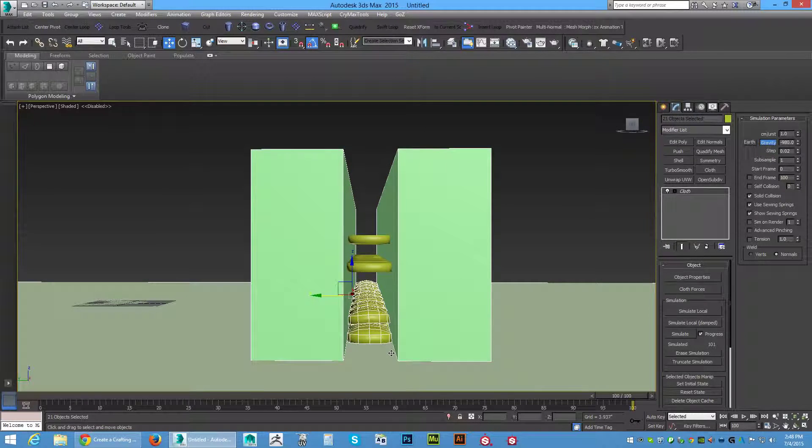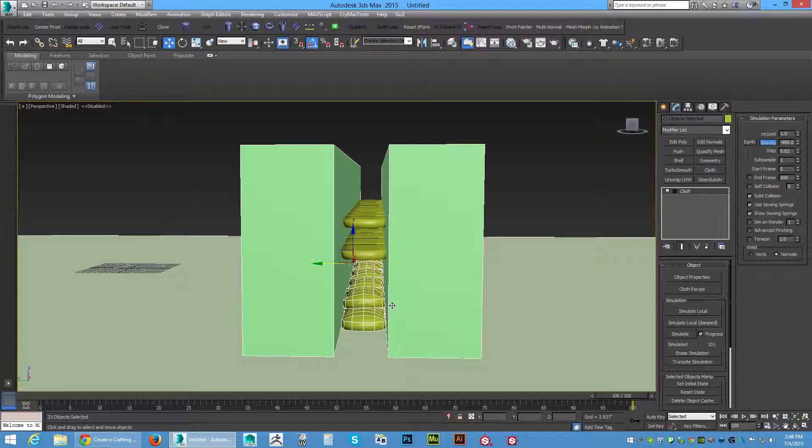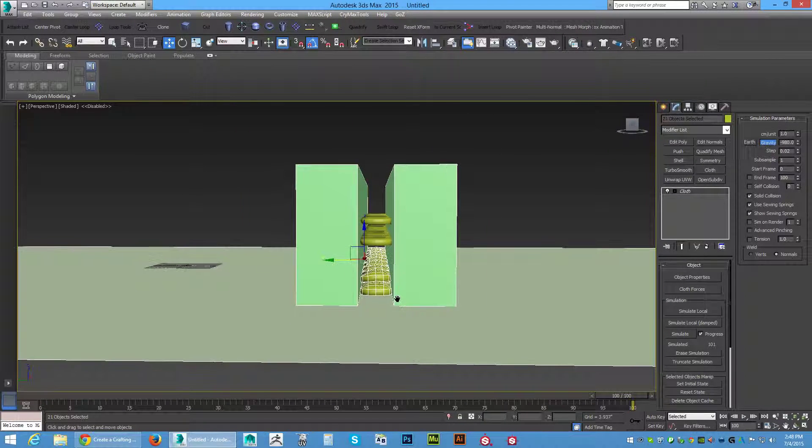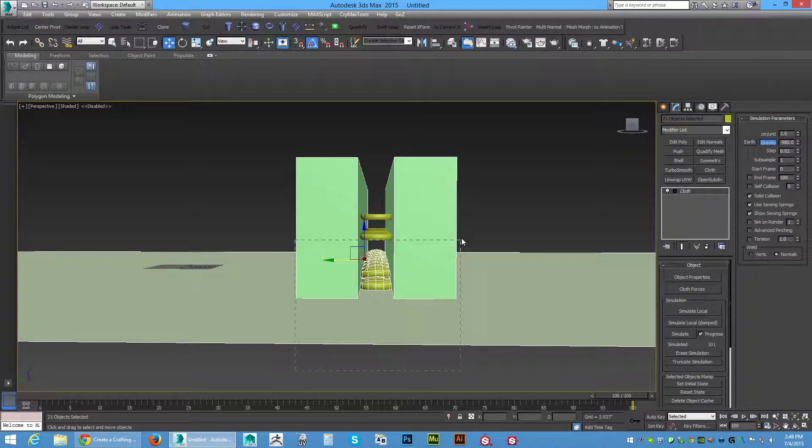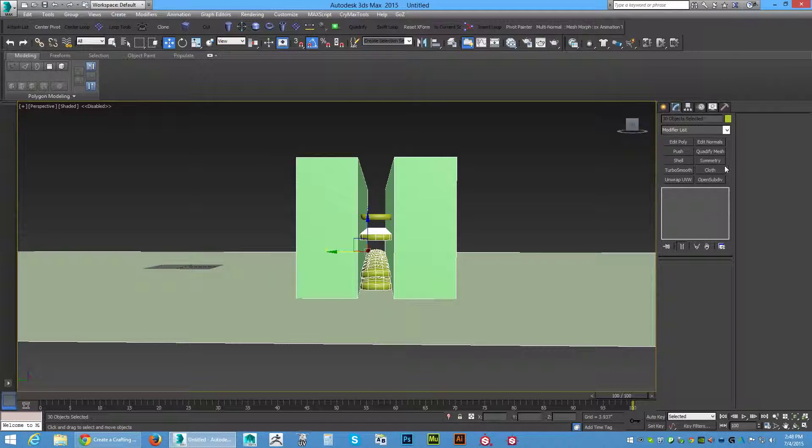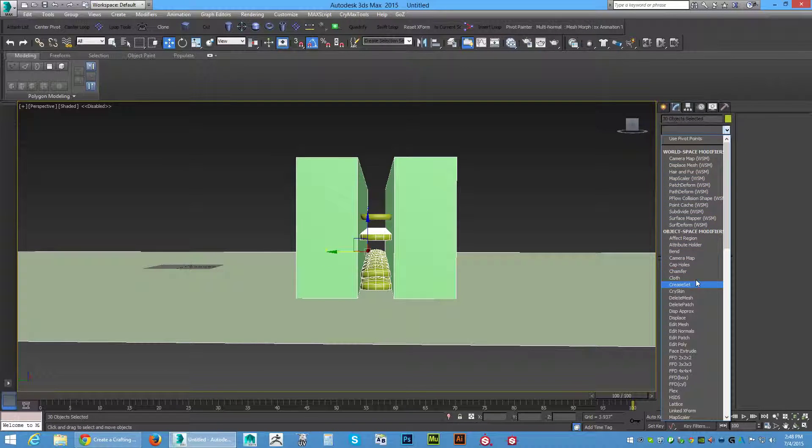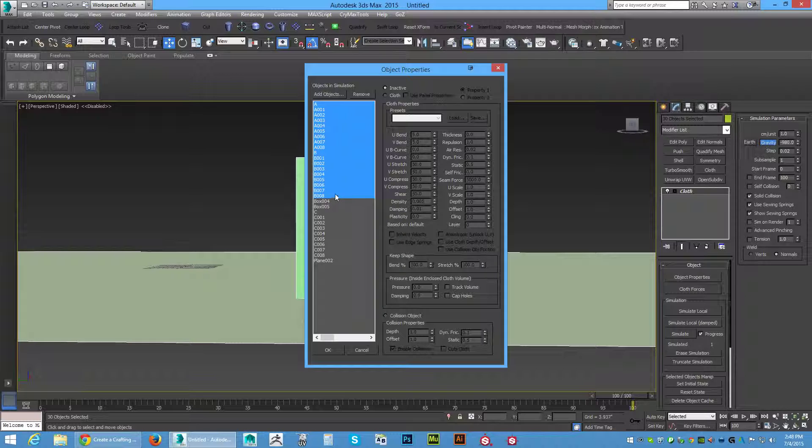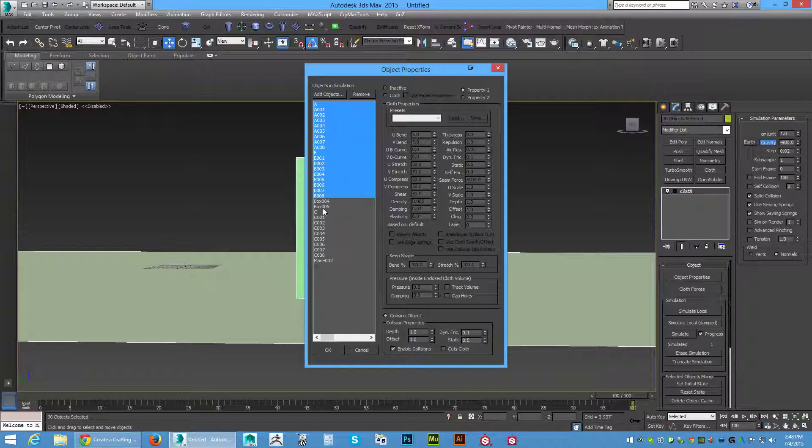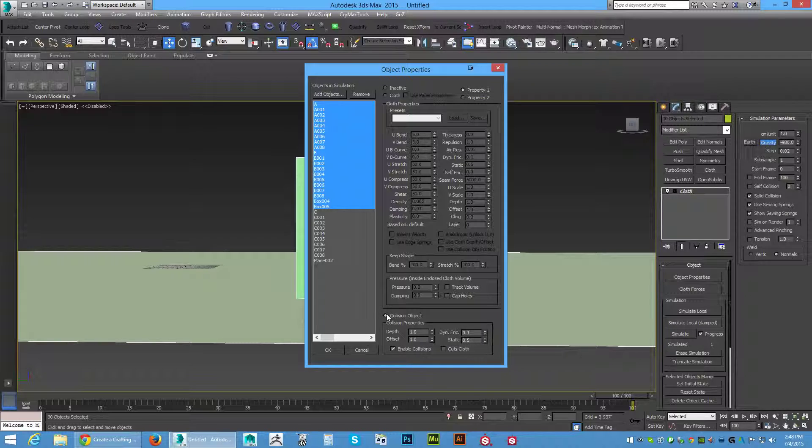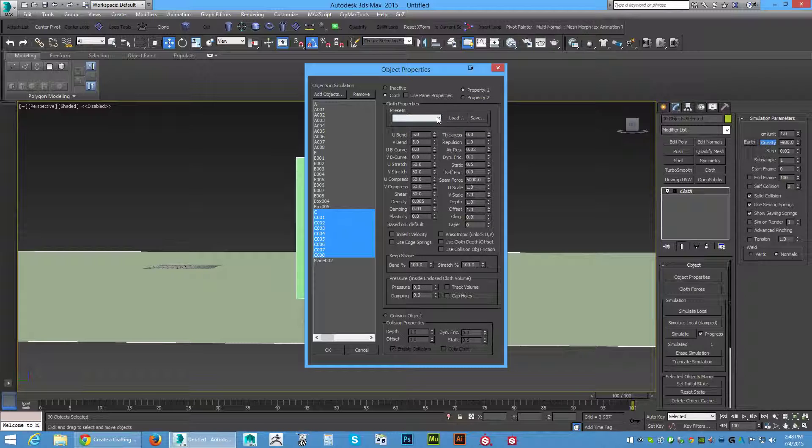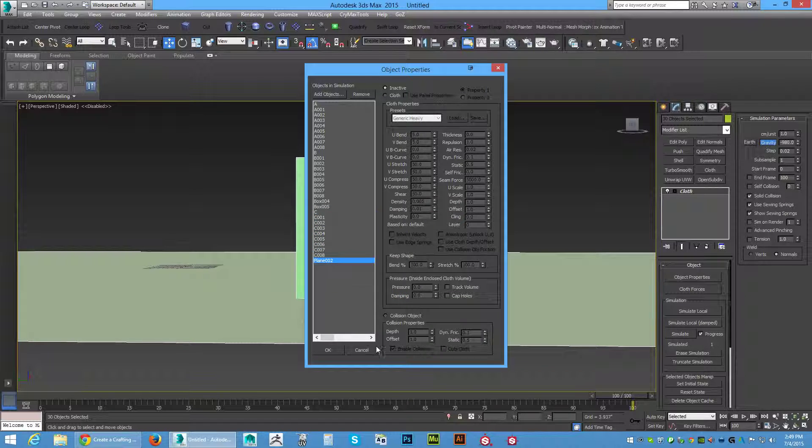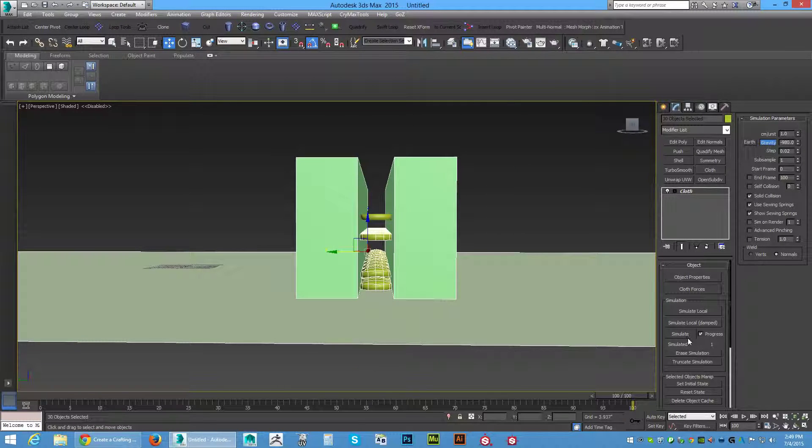We want to grab the third row, row C. Grab everything again and put a cloth modifier on it all again. Object modifier - now we know row A and B are all done. Holding shift you can select all of them like that. We want collision on those. We want the container walls, we need collision on all that. Row C is our new row. We want to put the cloth on it - generic heavy. Pressure I'm going to go 70 and dampening is 0.3. The ground plane we will put collision on it and simulate.